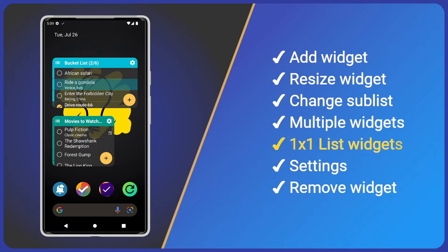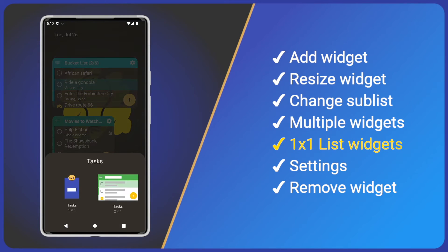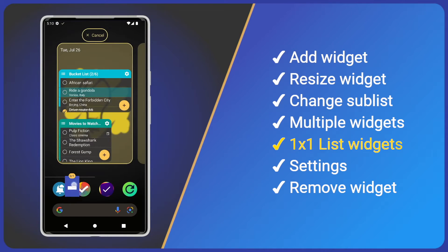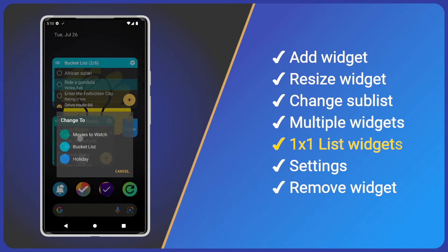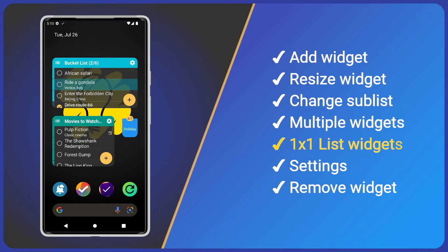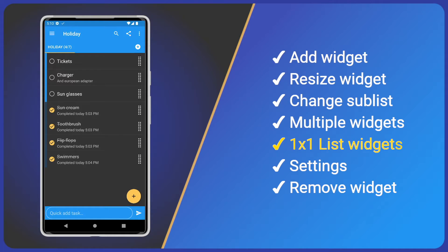You may have noticed when adding the Tasks widget there is another widget option: a 1x1 list widget. Let's long press the Task App icon again, choose Widgets, and select that 1x1 widget. This is a list shortcut widget — tap it to select a list, then you can tap it again to go directly to that list.